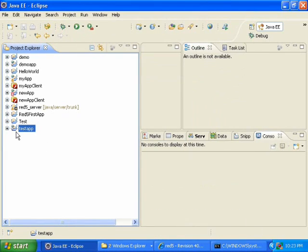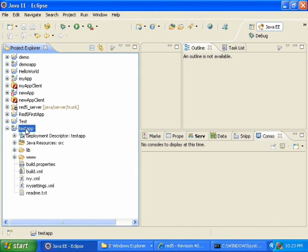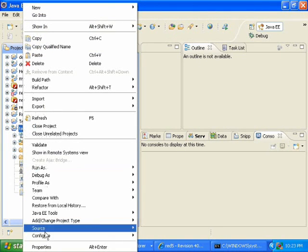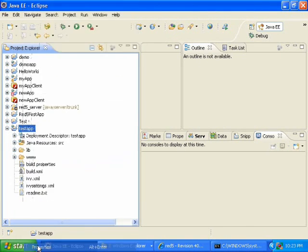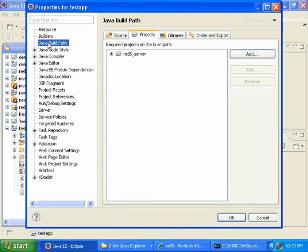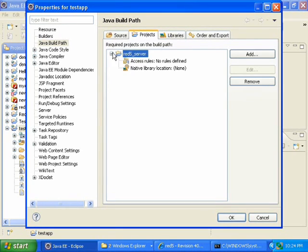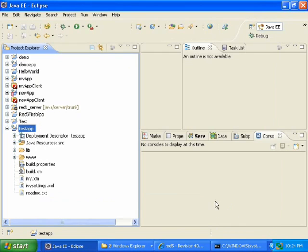The application has been imported. Right-click on your application, select Properties, click on Java Build Path, then click on the Projects tab. You should see red5_server — this is the project in Eclipse where you've built the Red5 distribution. Then click OK. And now we have created a Red5 application.